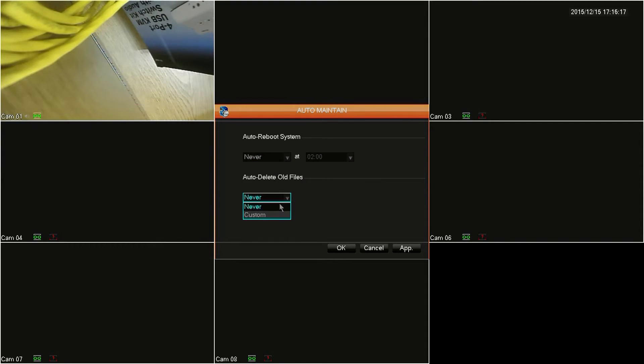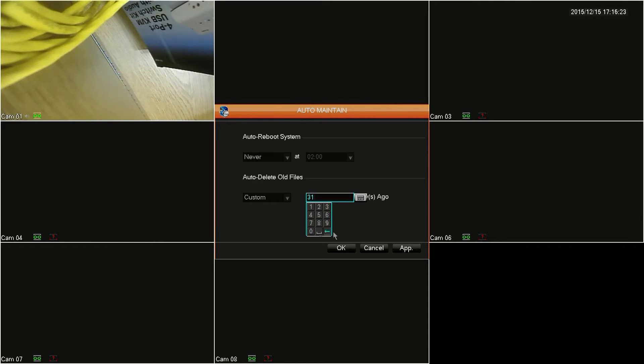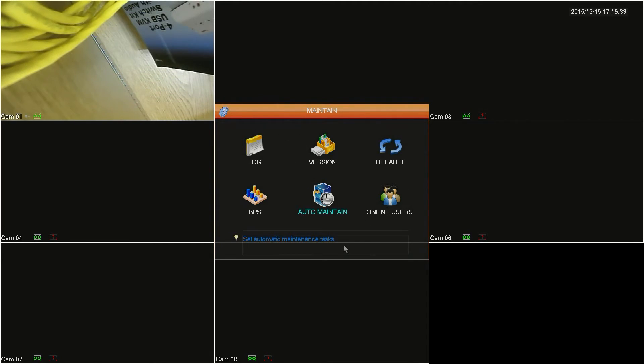To delete older files, you'll want to click on the drop-down box below Delete Older Files and select the Custom option. In the new field to the right, you can set between 1 and 31 days, and the DVR will auto-delete files older than that day. Click OK to finish.